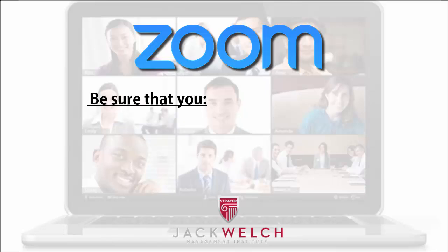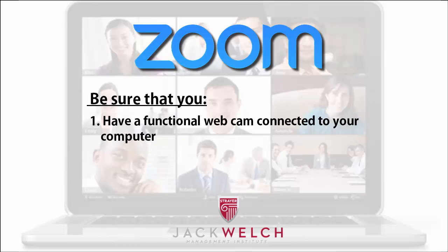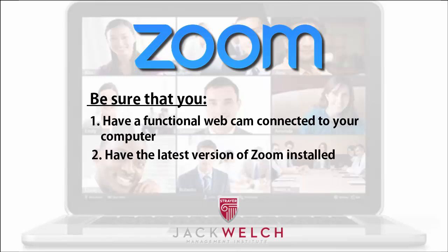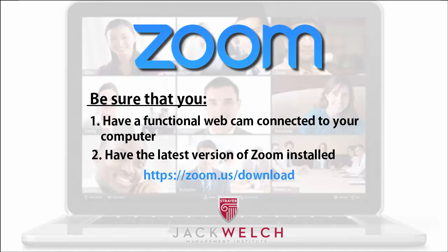To follow these directions, be sure to have a functional webcam already connected to your computer and have the latest version of Zoom on your computer. The latest version is available for manual download at this link.